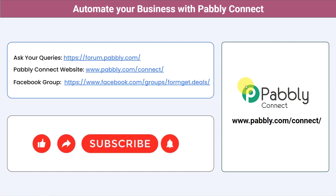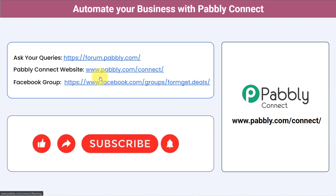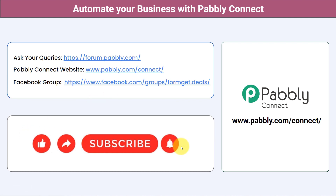Not just these applications — you can integrate multiple applications and automate your business with Pabbly Connect. You can ask your queries at forum.pabbly.com and my team will surely answer your questions. For the latest updates of Pabbly Connect and unique automation ideas, you can join our Facebook group at formgate.deals. If you found this video helpful, share it with your friends and colleagues and help them automate their business. Like, share, and subscribe. Thank you for watching.